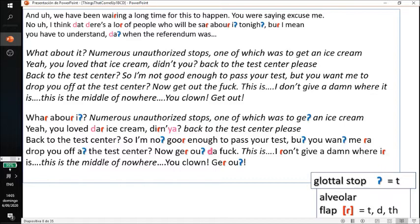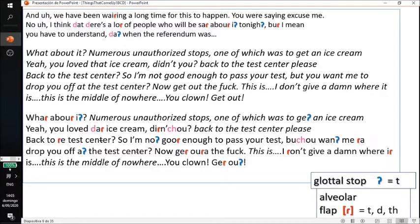In the Irish accent I really love it — 'What about it?' 'Yeah, you loved that ice cream, didn't you?' It's very similar to an American accent. Me as an American, I would say: 'What about it? Yeah, you loved that ice cream, didn't you? Back to the test center. So I'm not good enough to pass your test, but you want me to drop you off at the test center? Now get out of the fucking car! I don't give a damn where it is. You clown, get out.' You can see how similar the Irish and American accents are in their use of flaps and glottals. I believe Irish immigration had a huge influence on the American accent.